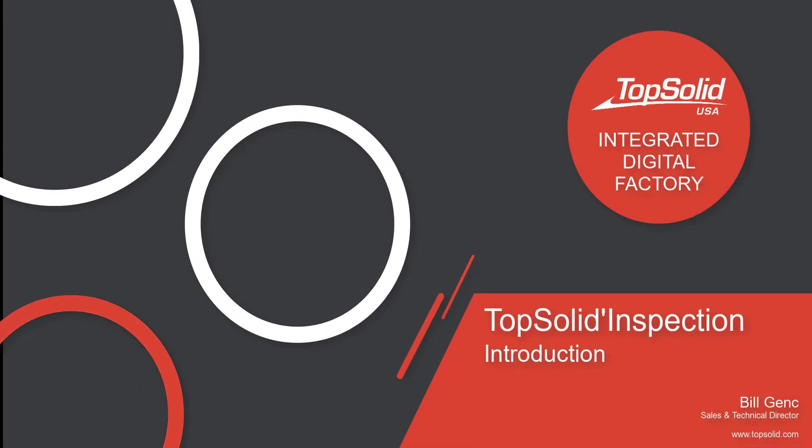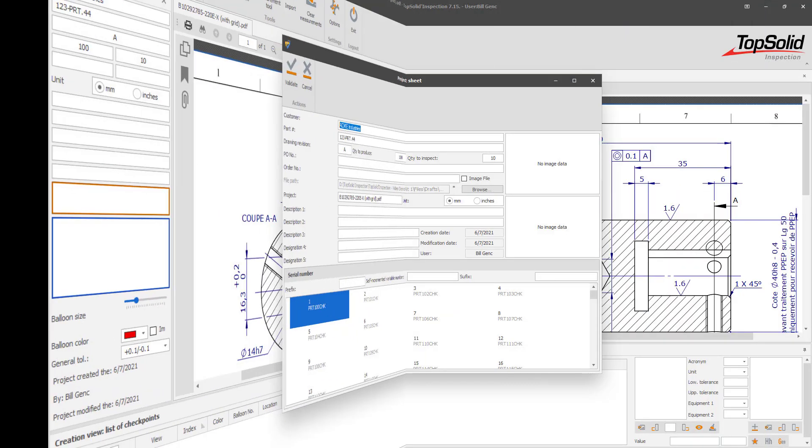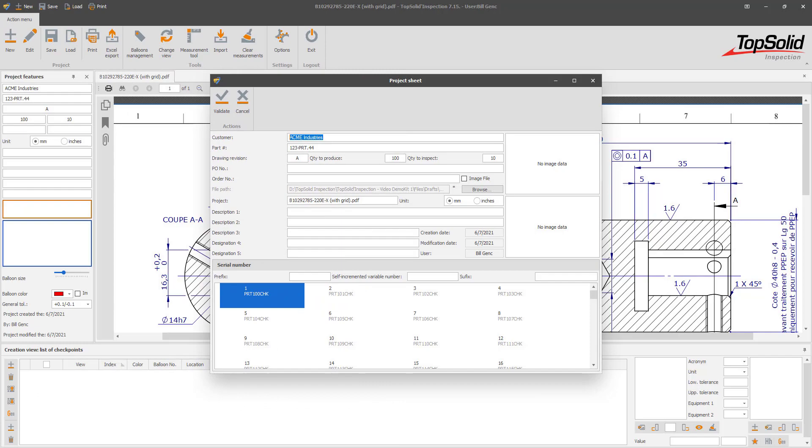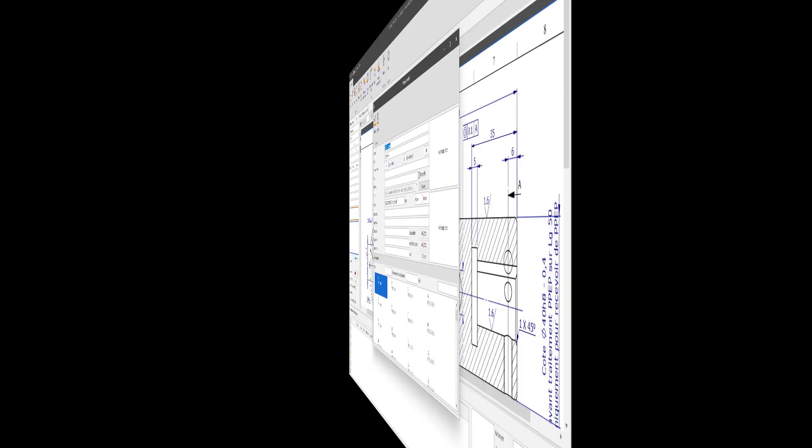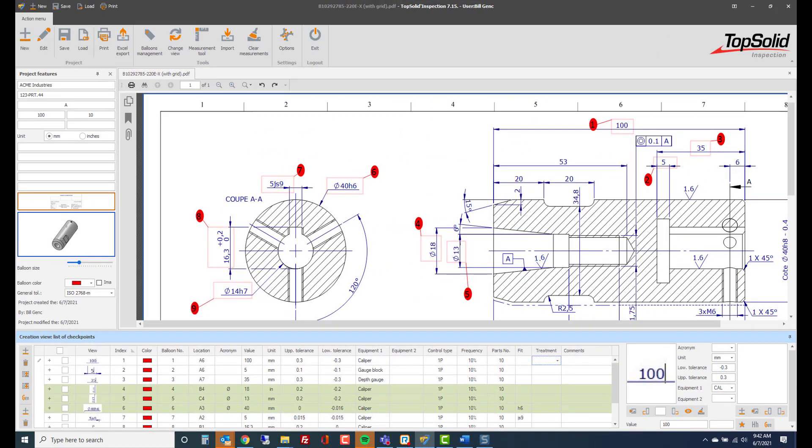TopSolid Inspection is a simple-to-use, easy-to-learn, standalone quality control application that was designed to streamline the creation of quality control documentation.